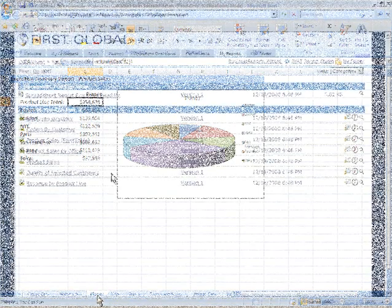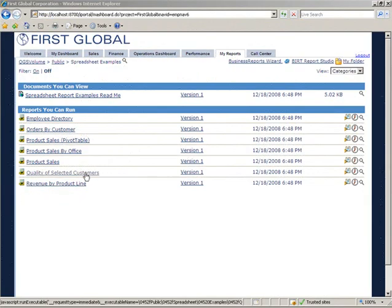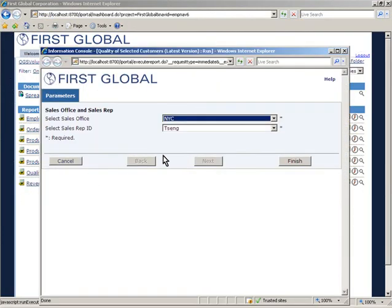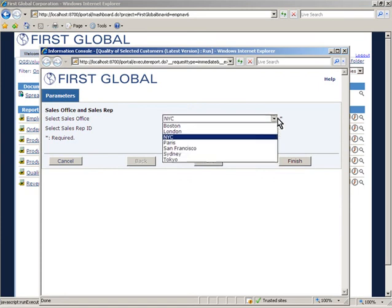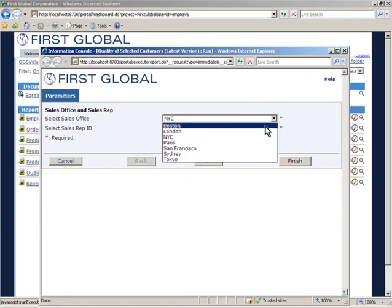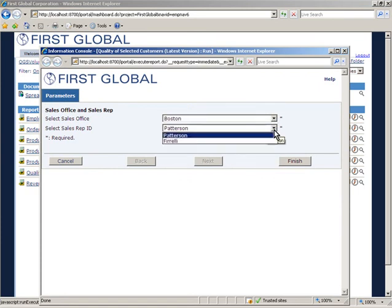Users can also choose from runtime parameters to pre-filter the data on their Excel reports on demand.